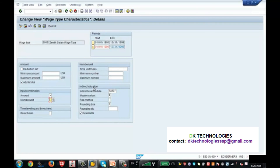You want the amount to come automatically — so that the user should not worry about the amount. The moment the user enters the wage type, the amount should come automatically, by magic.